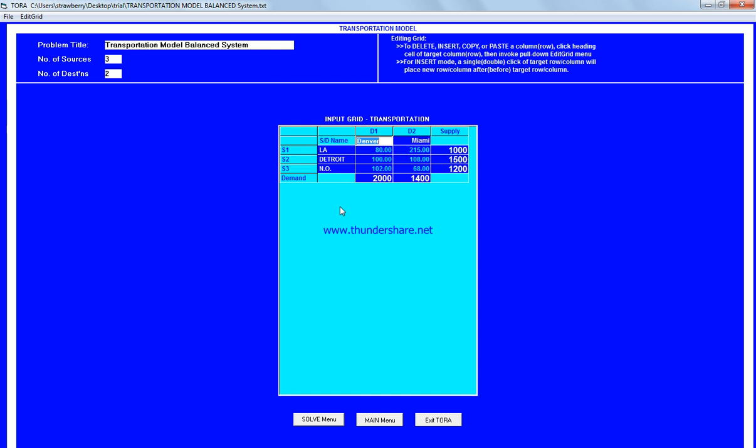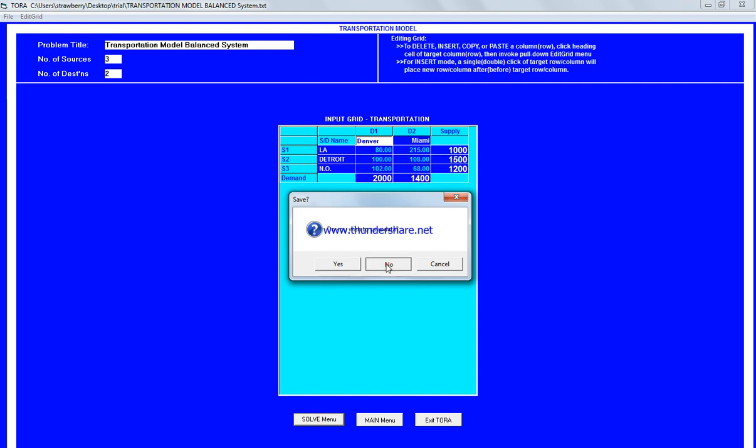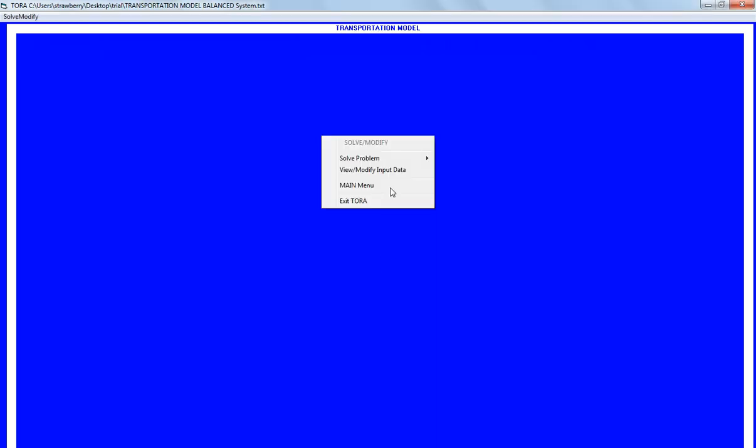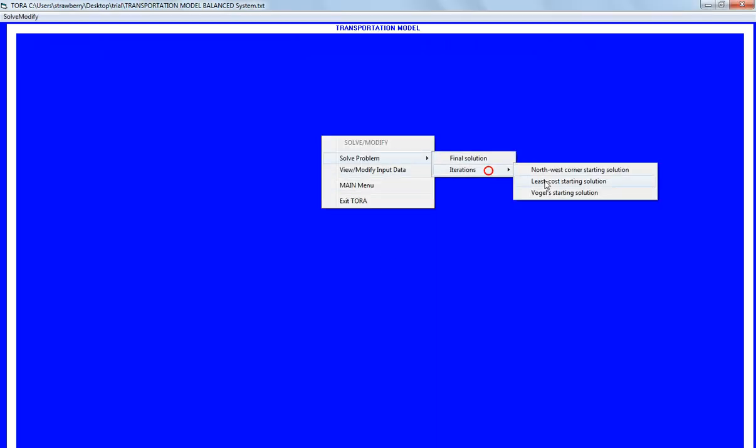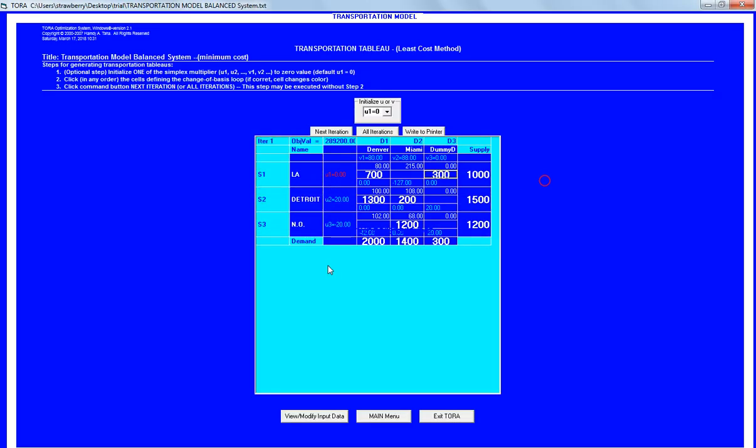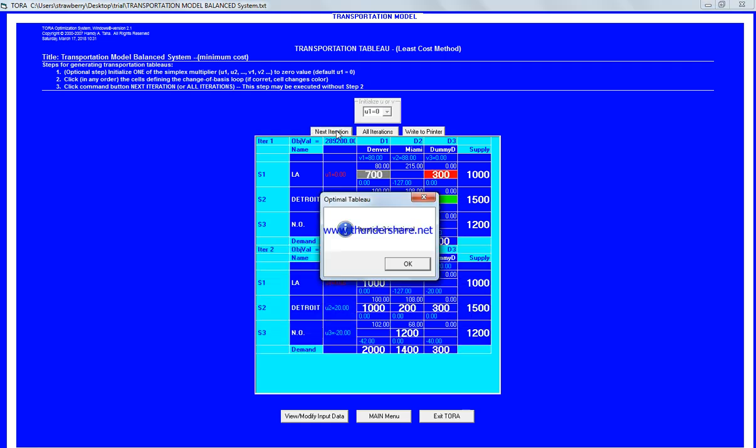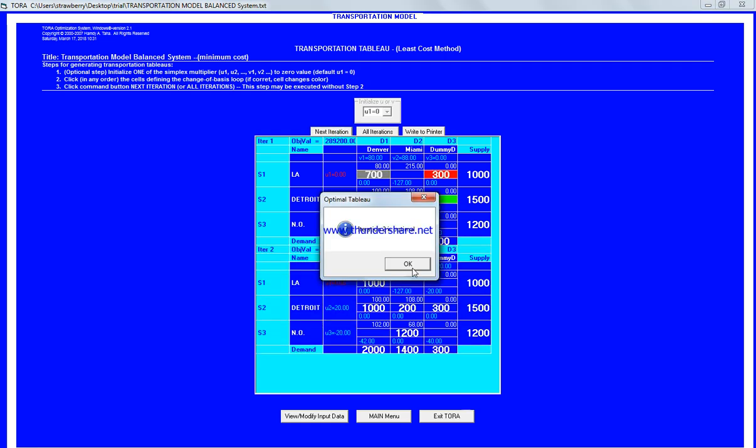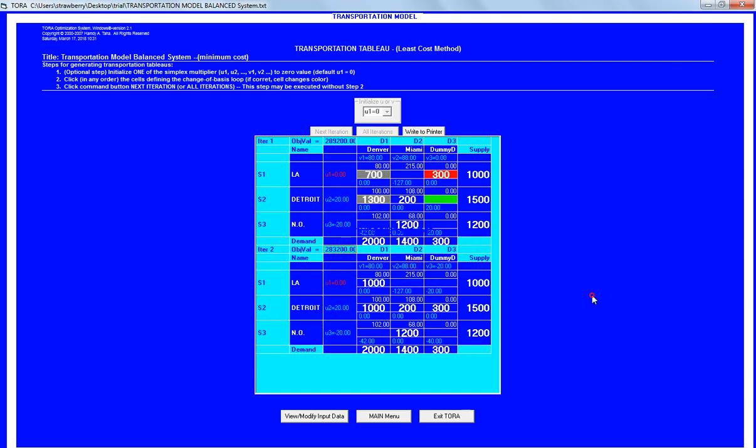I need to remind you, the unbalanced system, the number of unit supply is different than the number of unit in destination. So solve menu now and solve the problem at least cost starting method, next iteration.